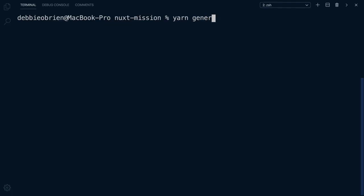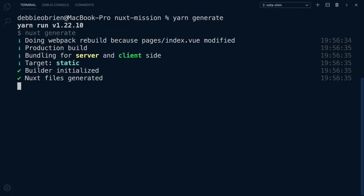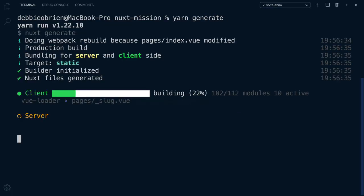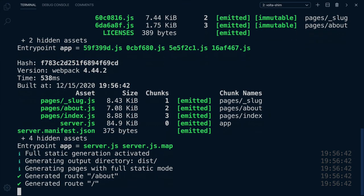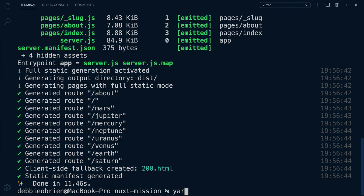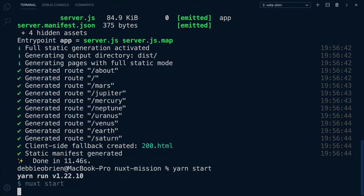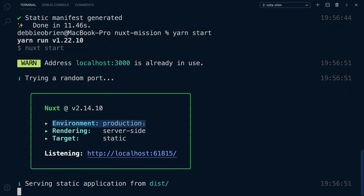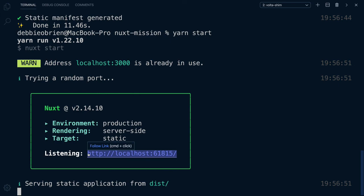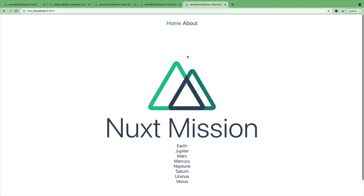As Netlify is so fast at deploying our site, we probably should generate our site locally and then use the start command, which will give us a production version of our application. That means we can check everything is working before we push our changes. Very cool! Great job everyone! We have deployed our app and set up continuous integration. Mega cool!